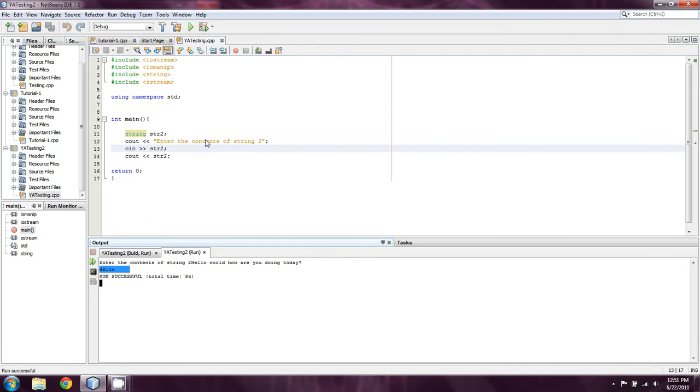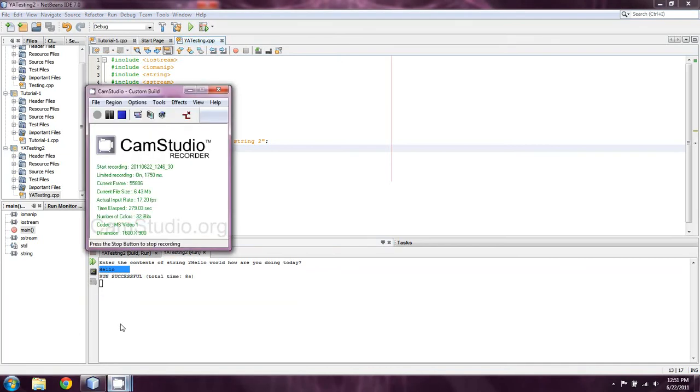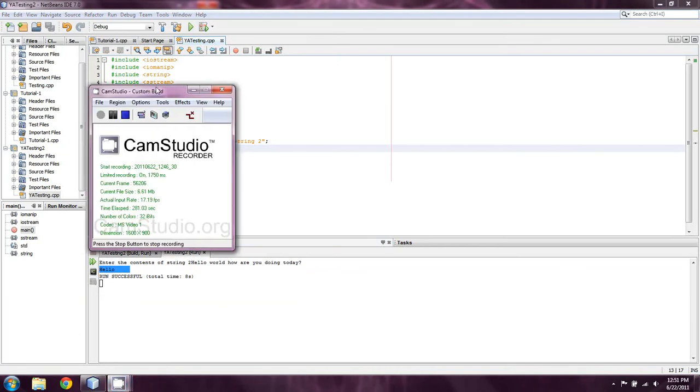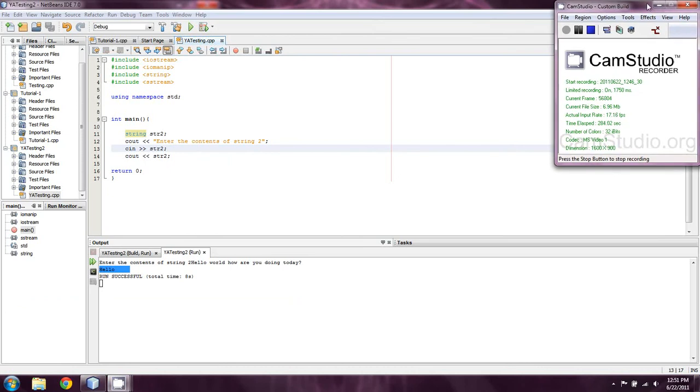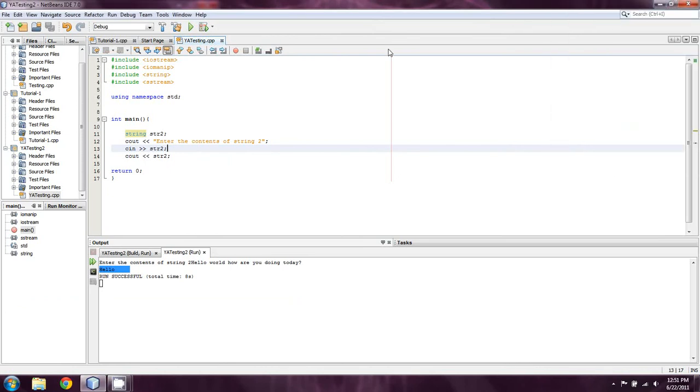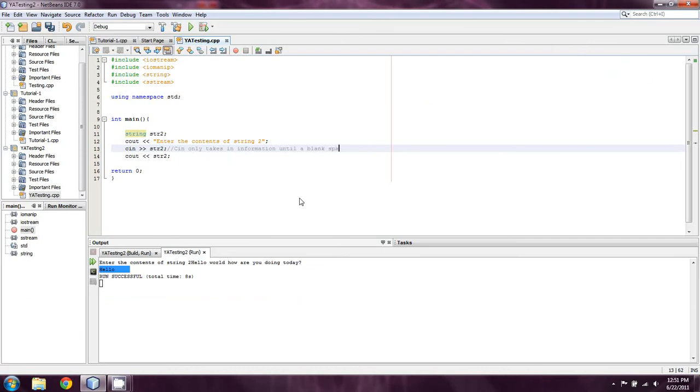And this is something that I didn't mention to you guys up until now, because it wasn't really necessary for me to mention it. And what I'm going to say here might kind of improve your coding ability a little bit. cin only takes in information until a blank space. So, obviously, we need to do something that's not going to be just normal cin.